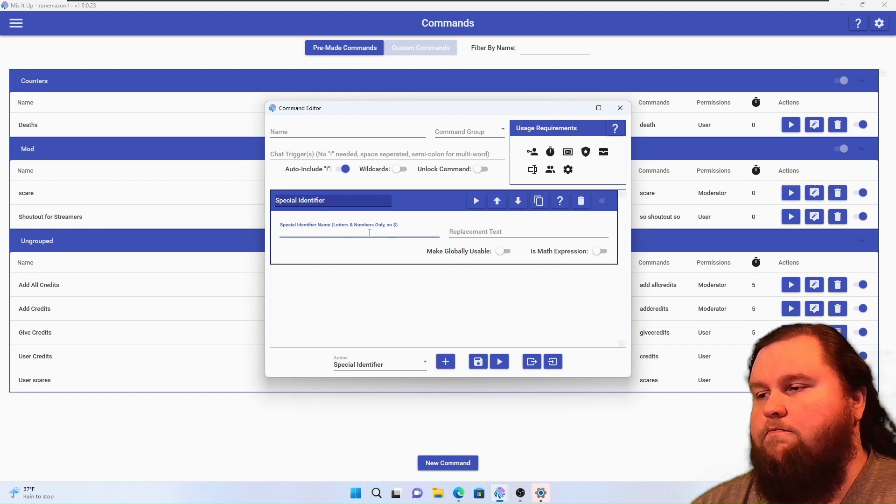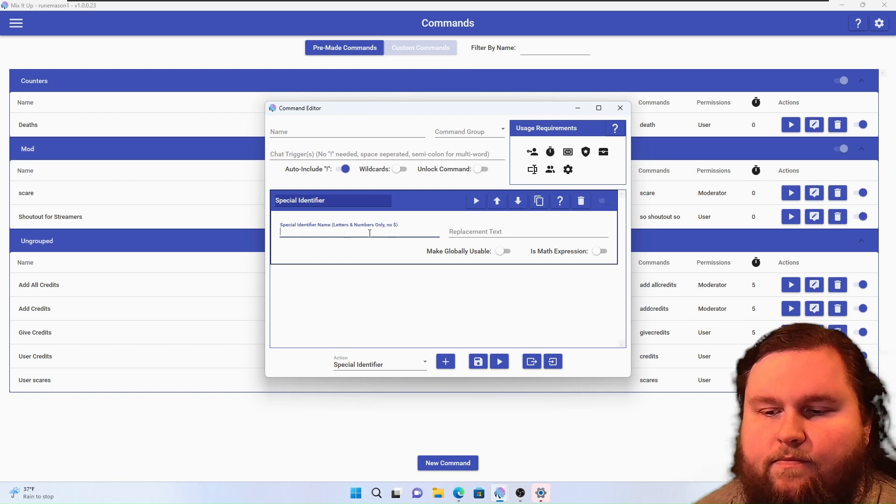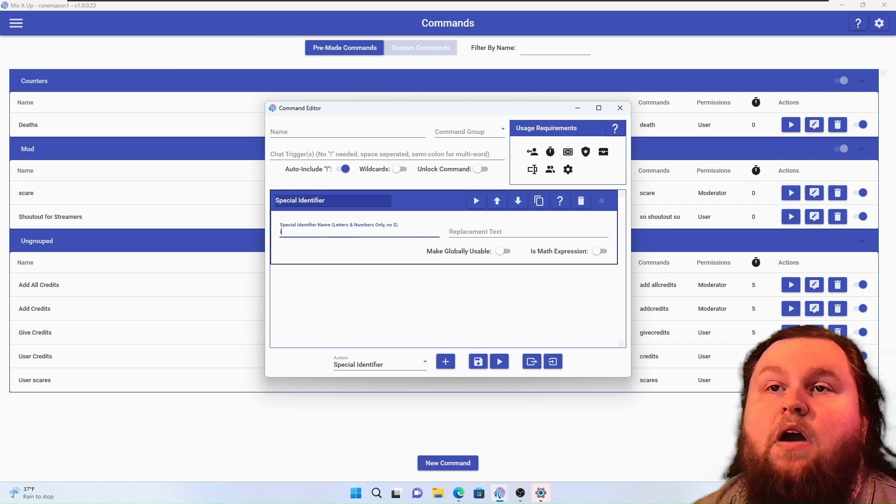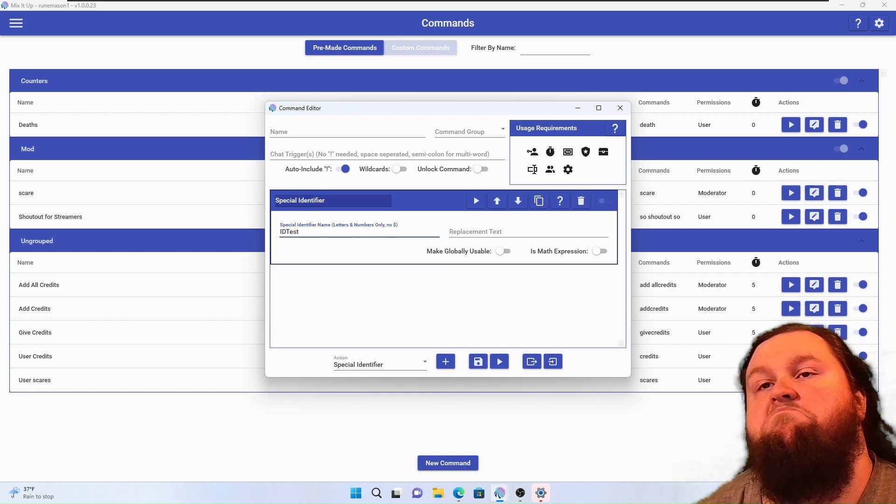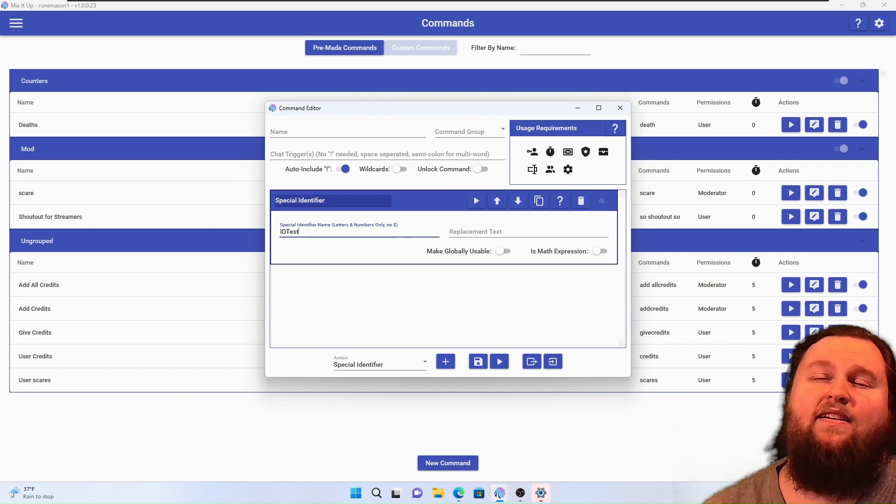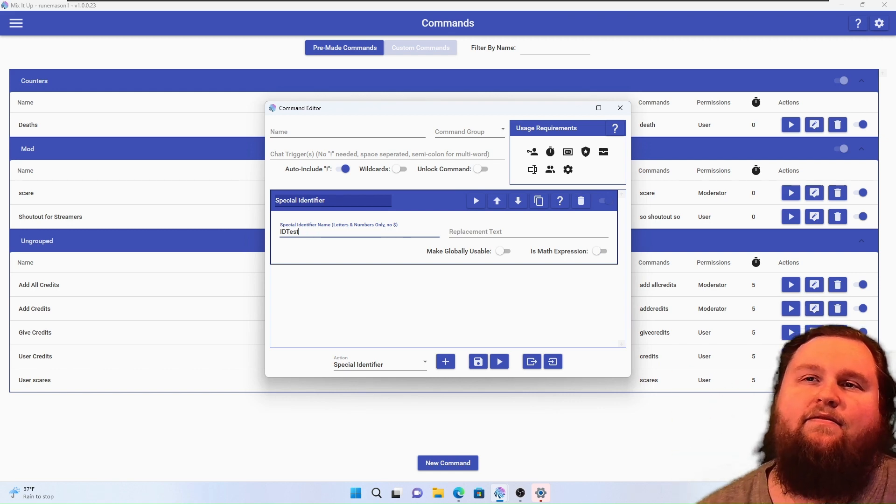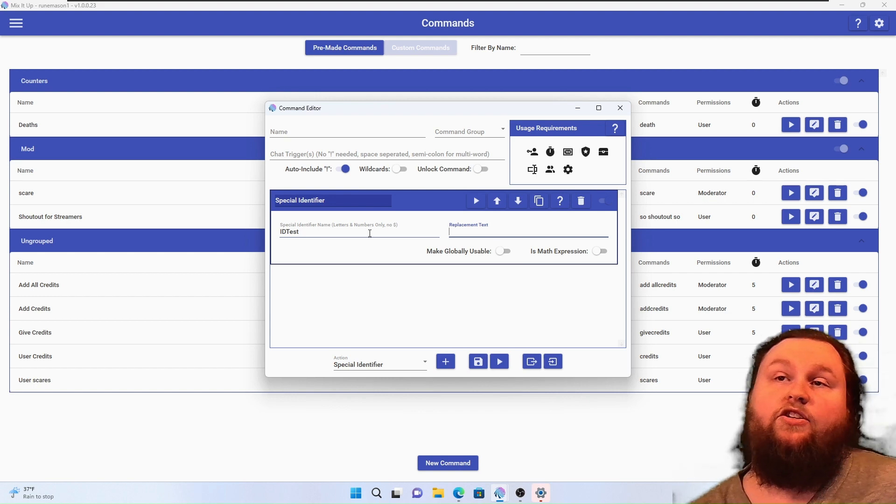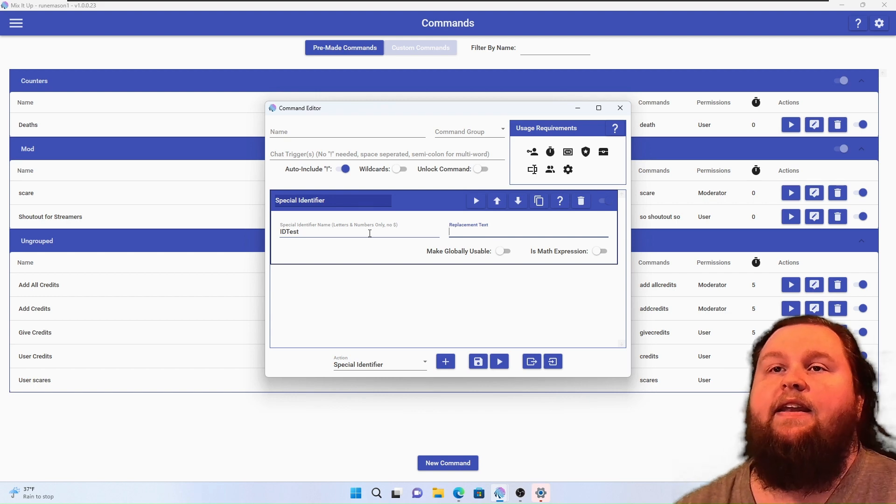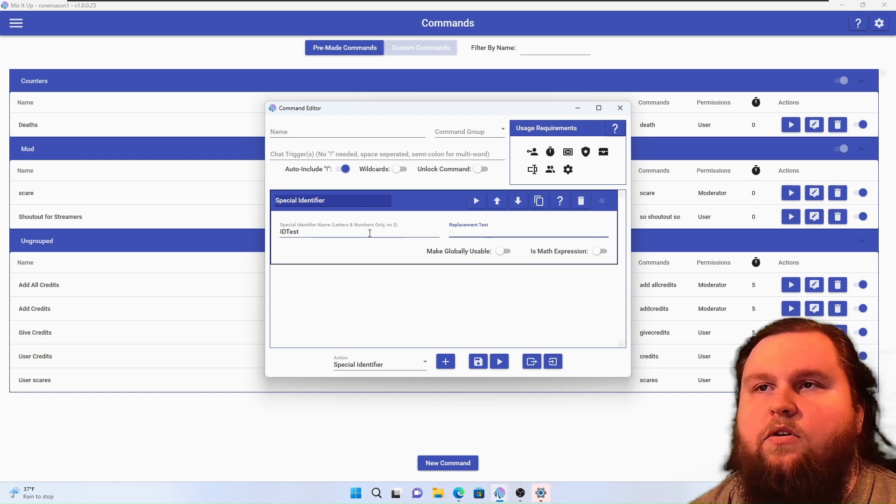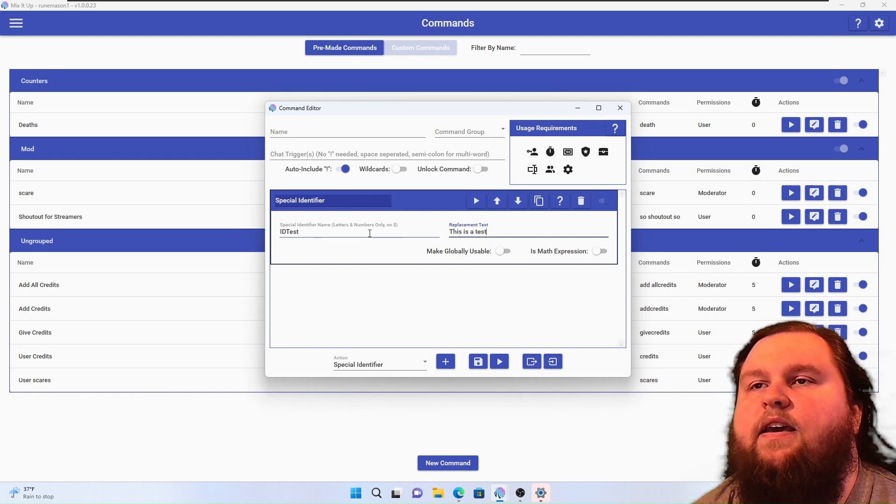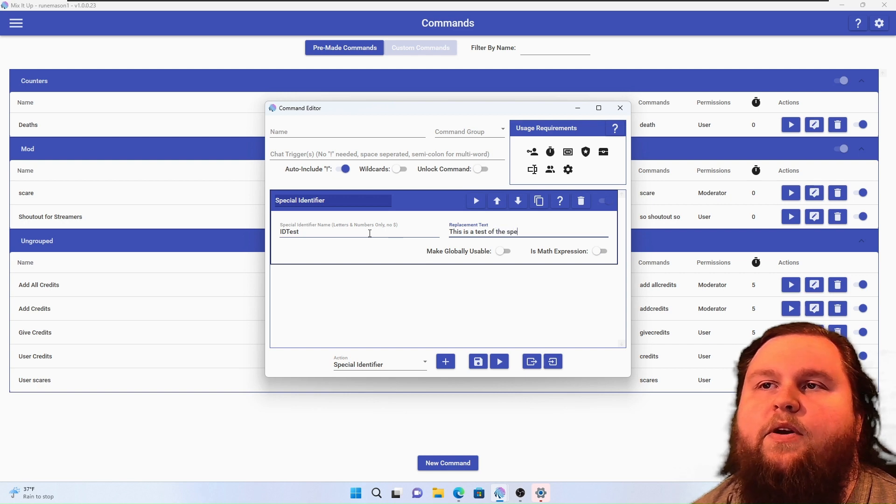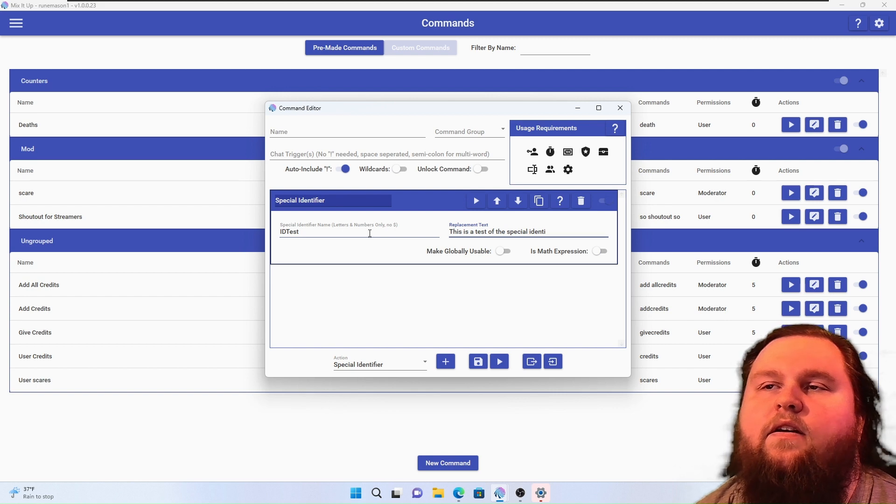Now, a special identifier, you're just going to give it a name. We'll call it idText. I don't think the capitalization matters, but that's just my habit. Now the replacement text is whatever you'd like to store. So for idTest we're going to go ahead and store 'this is a test of the special identifier action'.